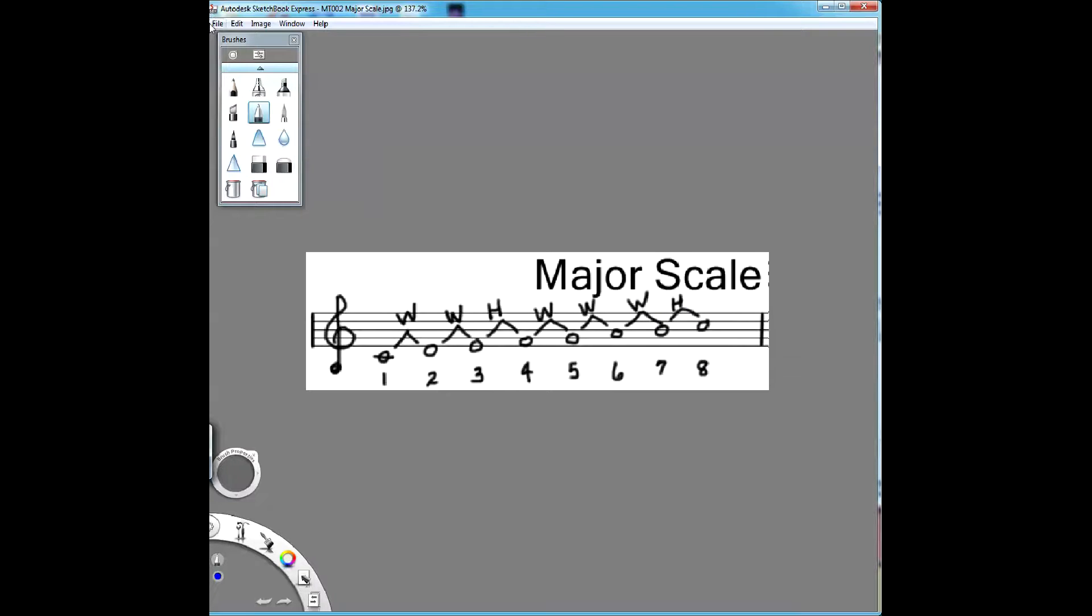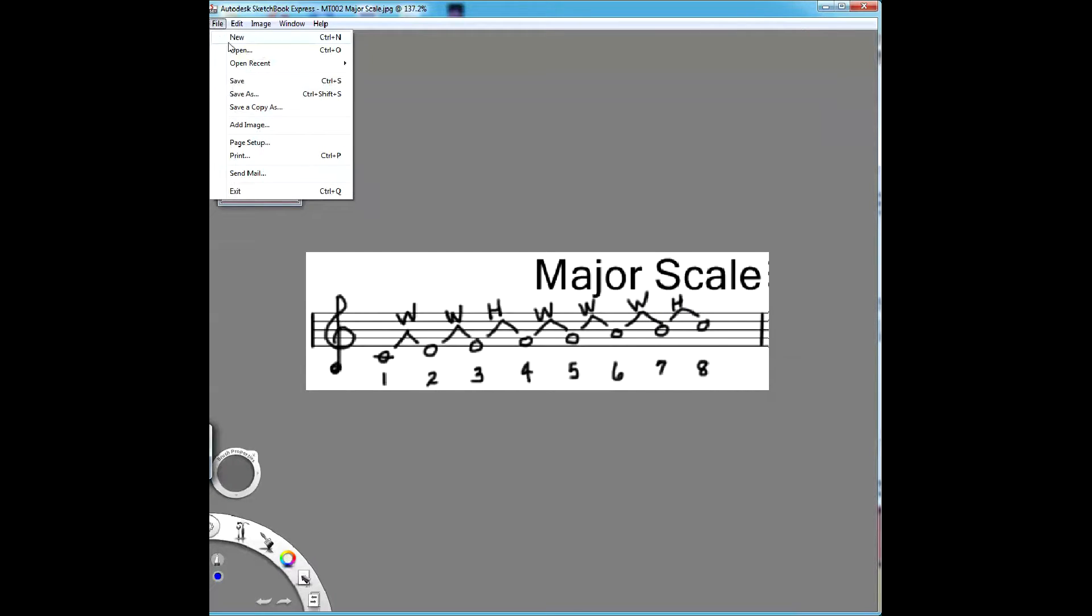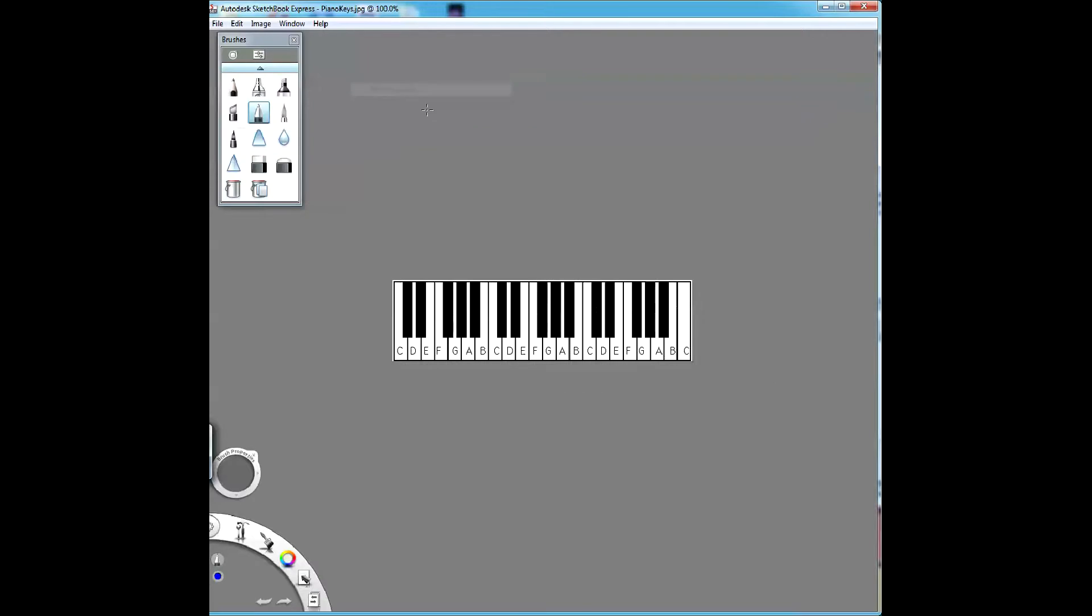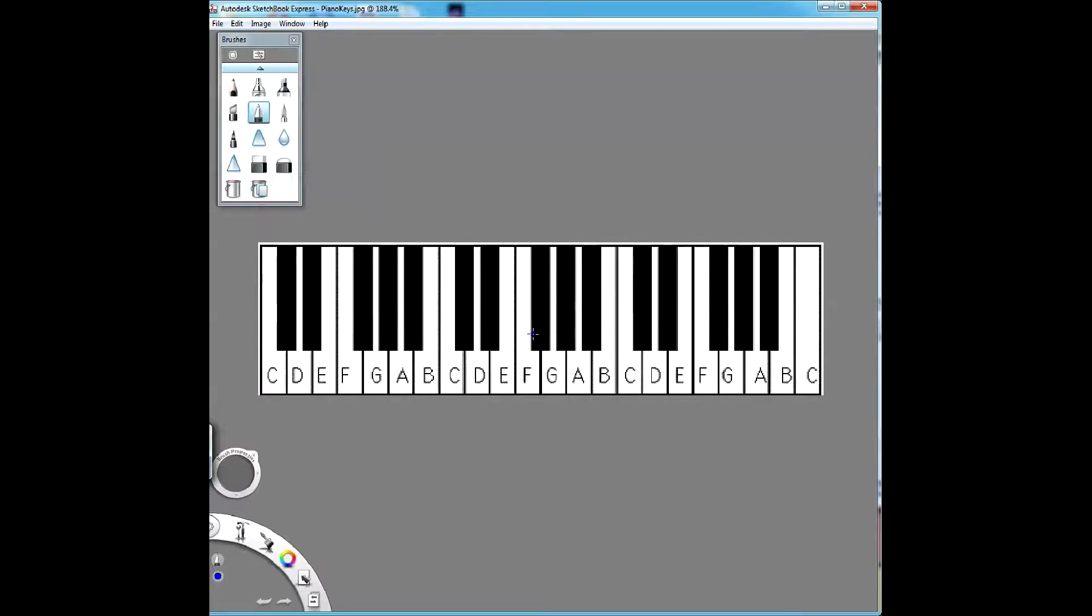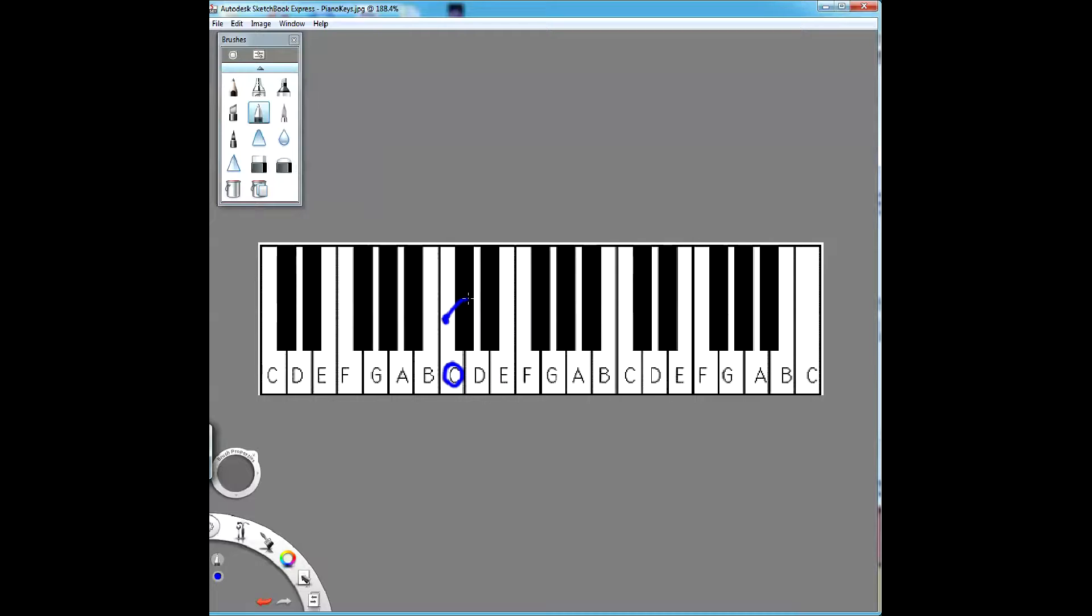Let's move on to the keyboard and look at it on the keyboard. Here's some piano keys. Let me zoom in on this as well. Now, going with that formula we just learned, if we start on a C and we go whole, we're going to skip over this black note and end up here on D.